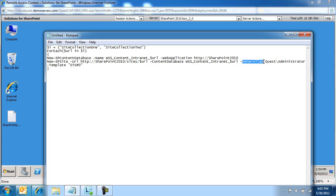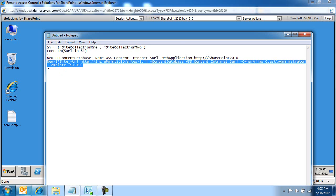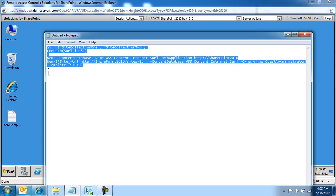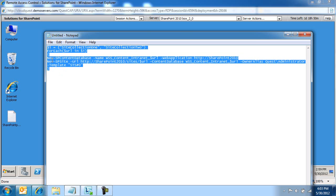The owner alias — make sure you specify your account in here. This is the owner of the site collection, and then the template that we're going to be using to provision the site collection with.